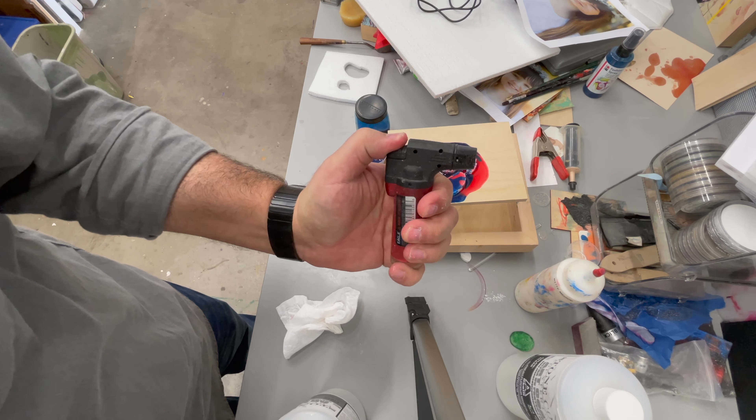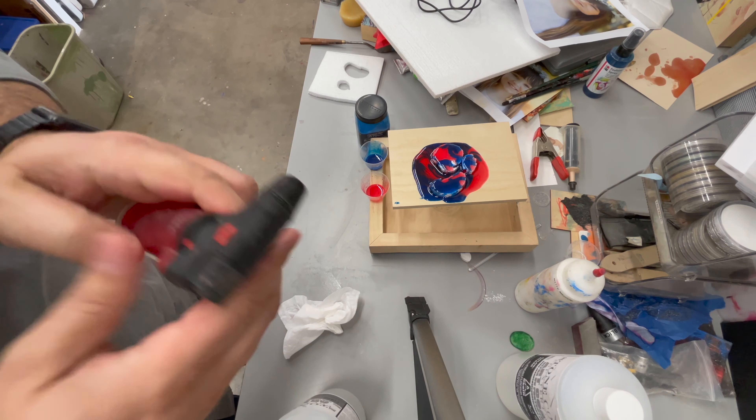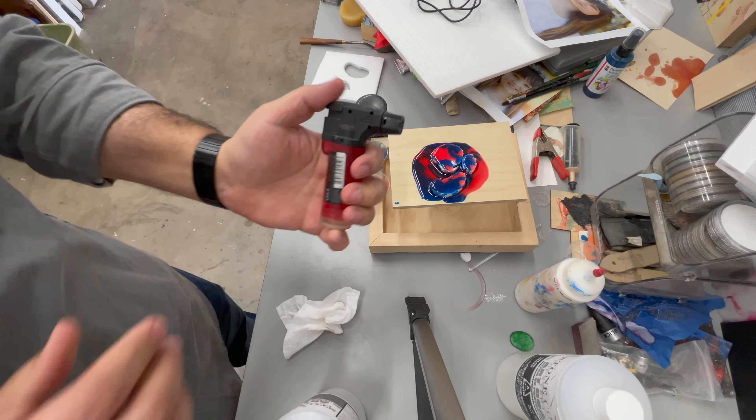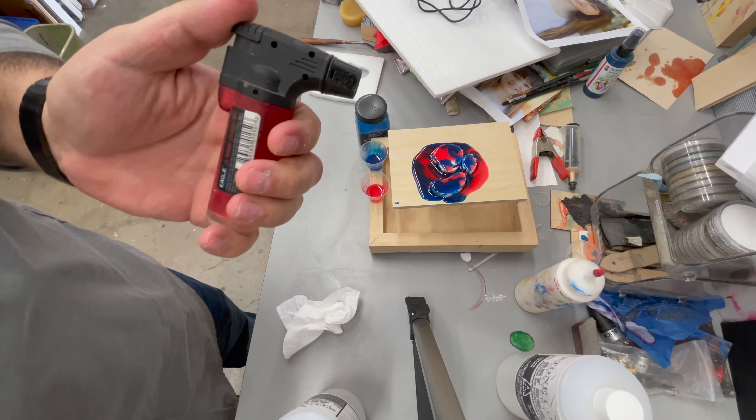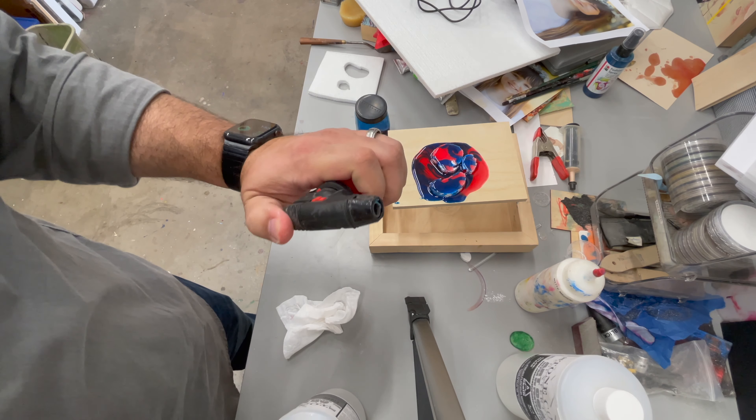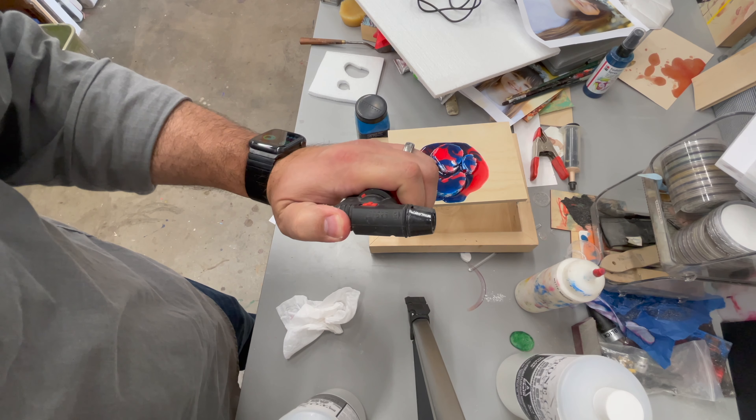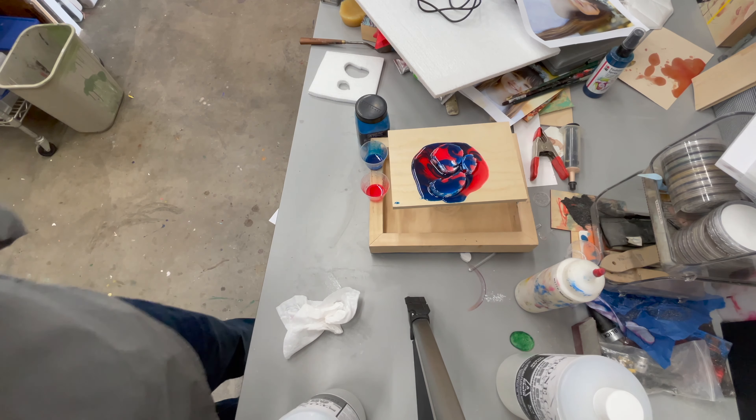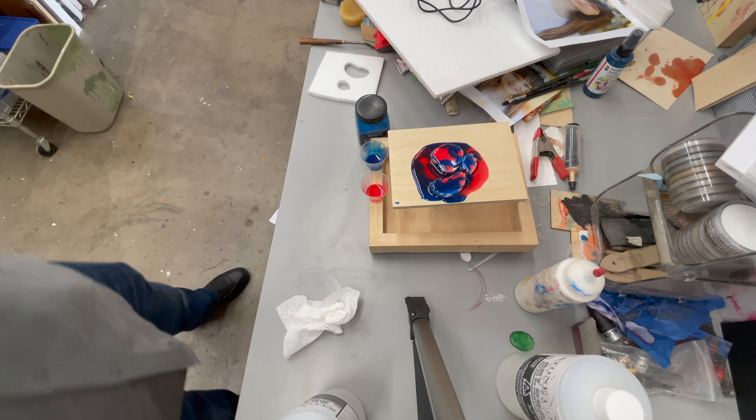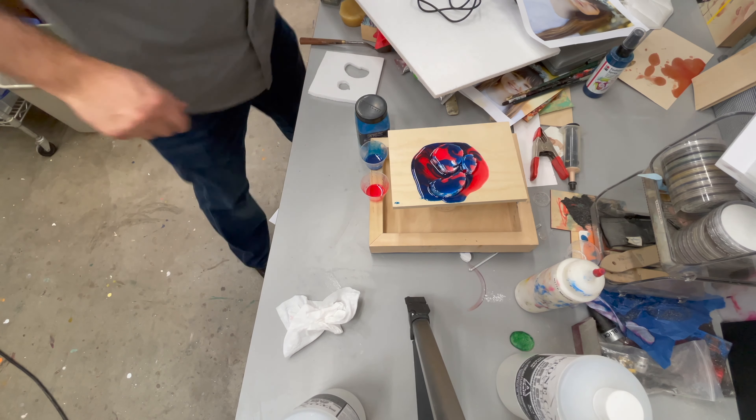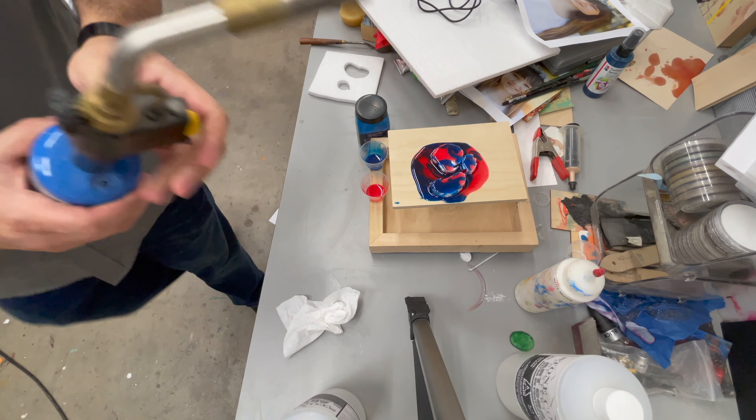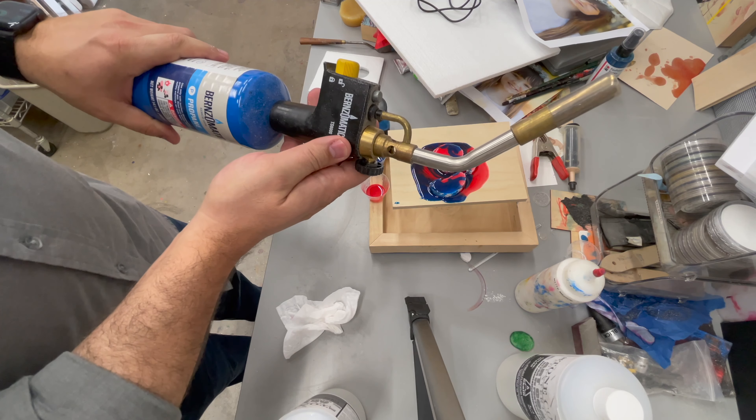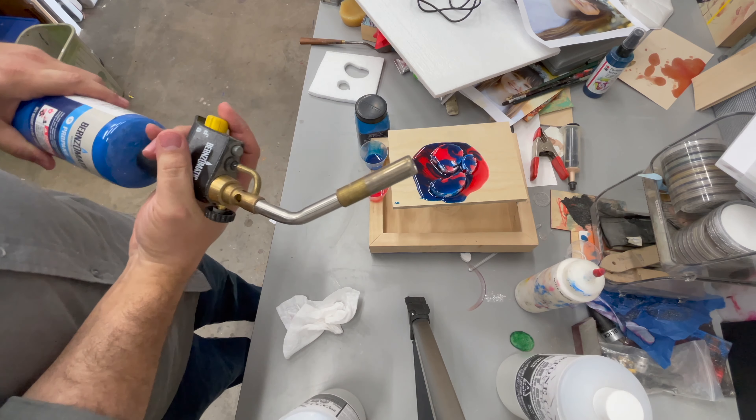This is a little butane lighter that you can buy at 7-Eleven or anywhere. This comes in really handy. You can use it to get rid of the bubbles in the resin and it's just convenient. Mine happens to be out of butane, so I'm going to grab my blowtorch, which is a little bit more of an investment, but also a good thing to have around.